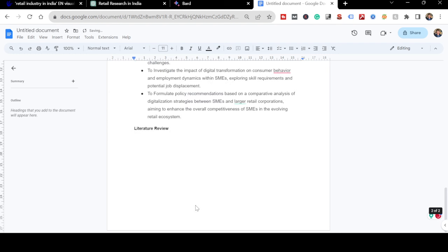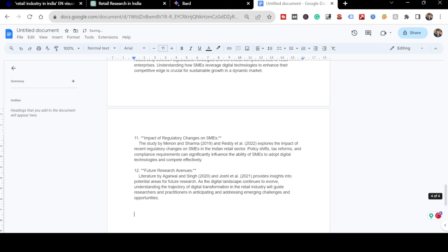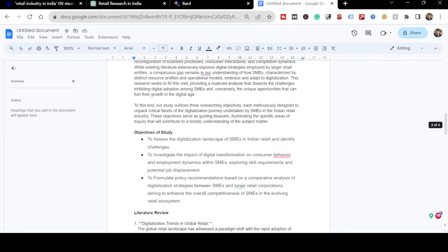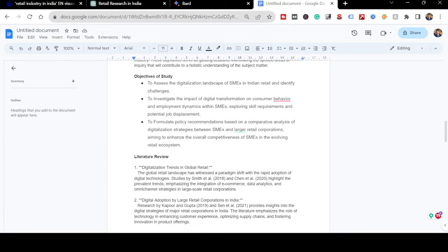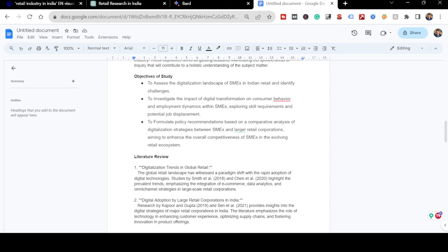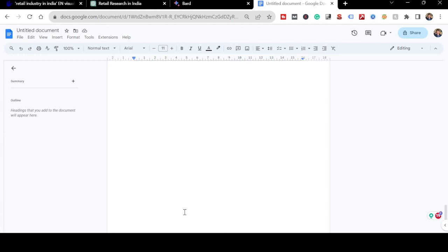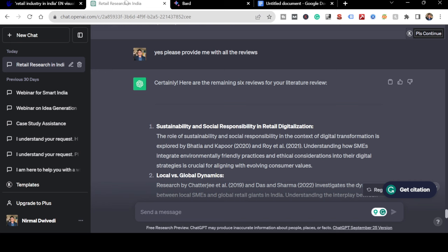I'm deleting the ChatGPT literature review and pasting the verified information from Bard. I'll need to change the formatting, but certain things do get accepted. I'm now ready with my literature review.